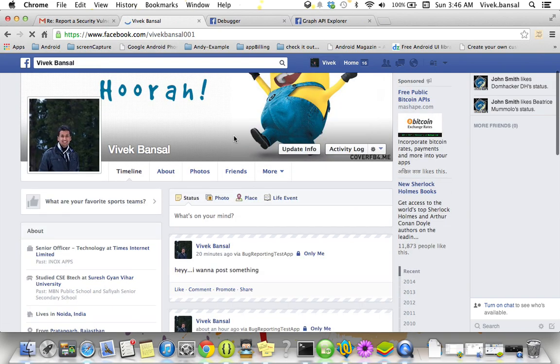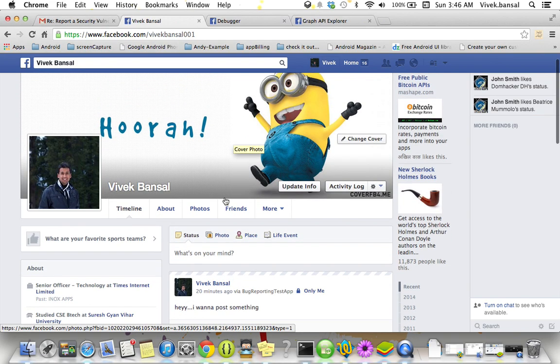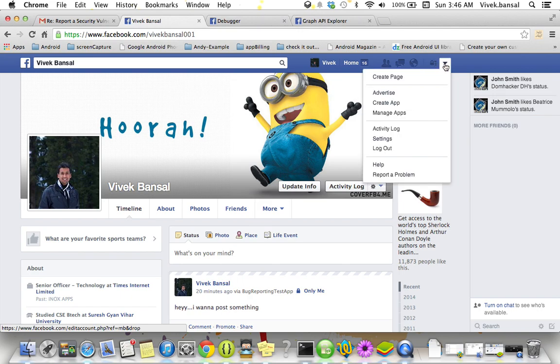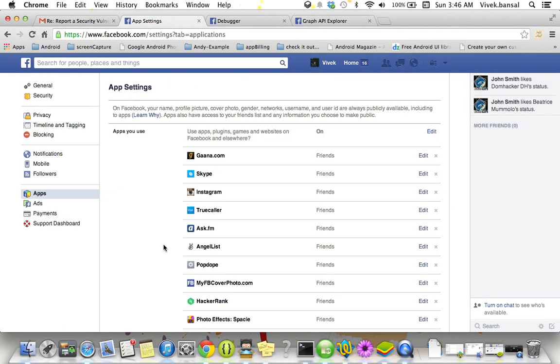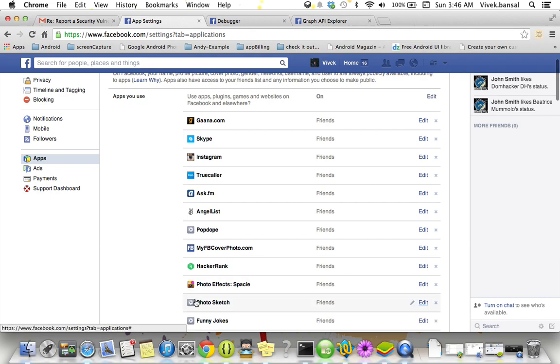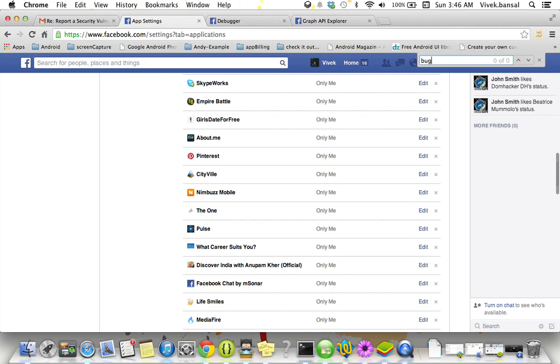It's my profile, it's vivekbansal001. See the last message from my site on behalf of me 20 minutes before - we are bug reporting test application. Now let's check, go to settings, application, show all applications. Let's search for the keyword bug. There's no keyword bug.